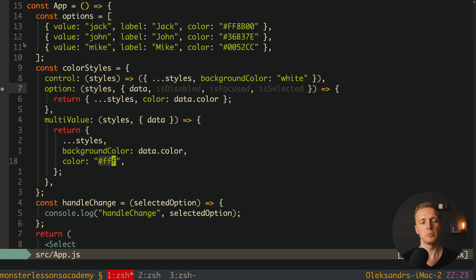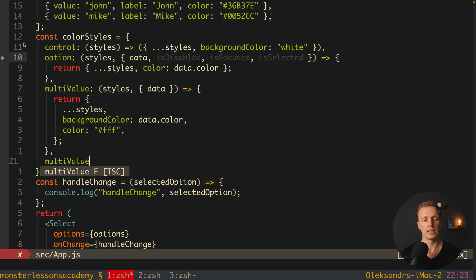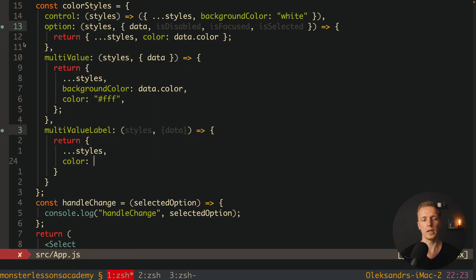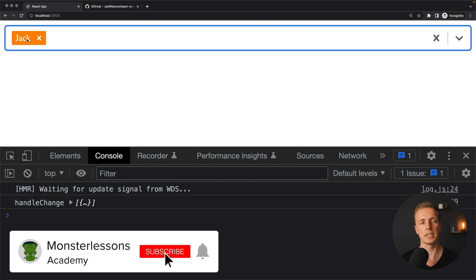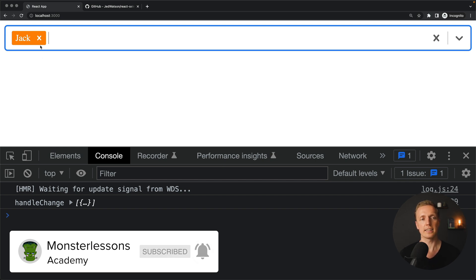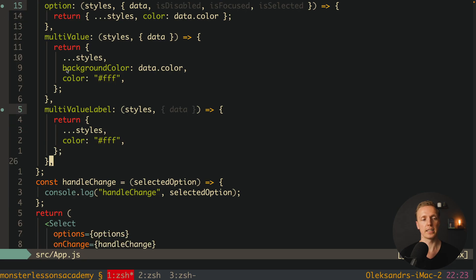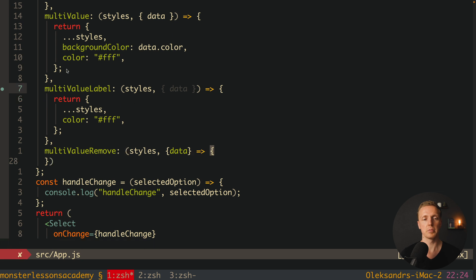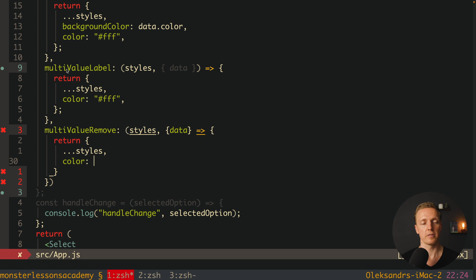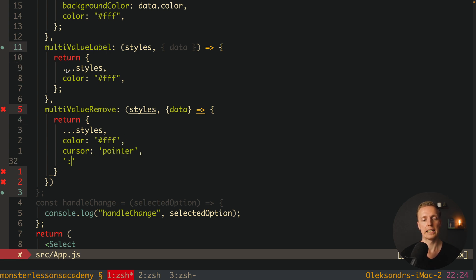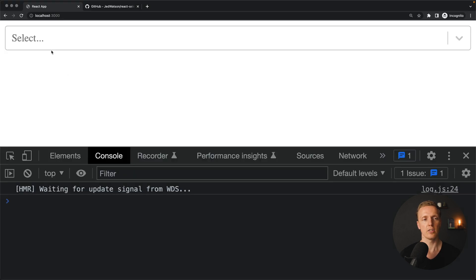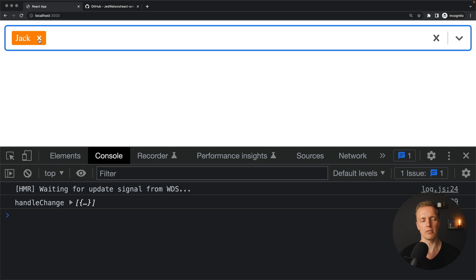The last thing to tune is hovering on the remove cross. We add multiValueRemove — also a function with styles and data — and return the spread styles with color: '#fff', cursor: 'pointer', and ':hover' with color: 'white'. After reloading and selecting jack, the cross now has a nice cursor pointer hover and no ugly background that we had previously.